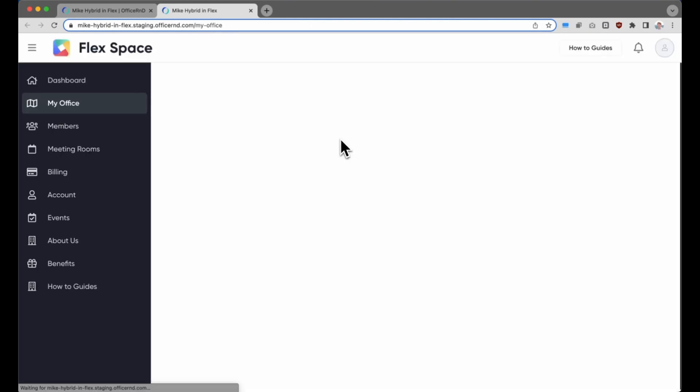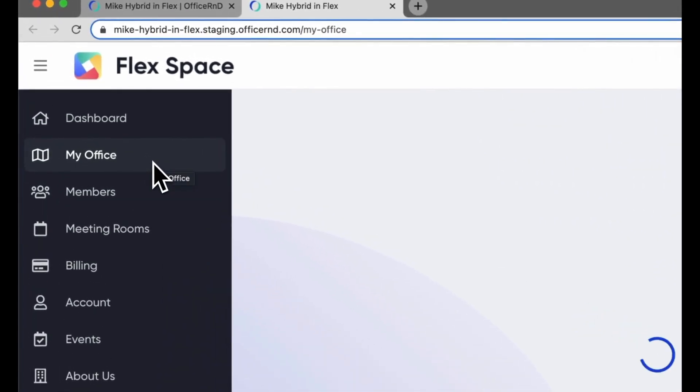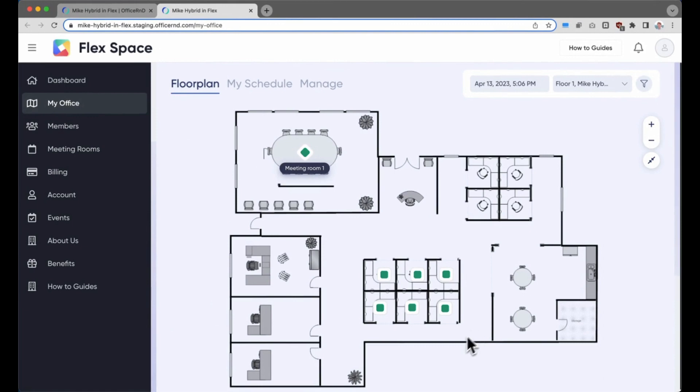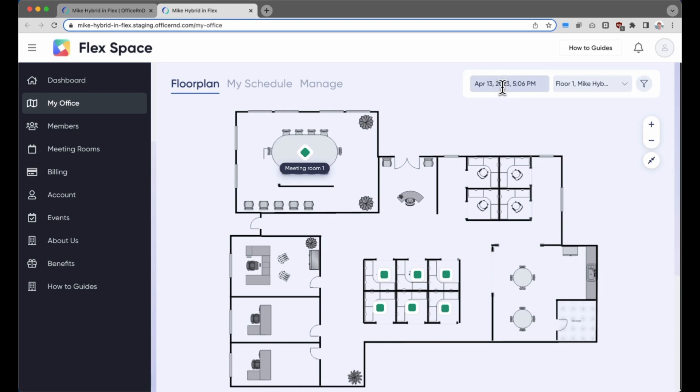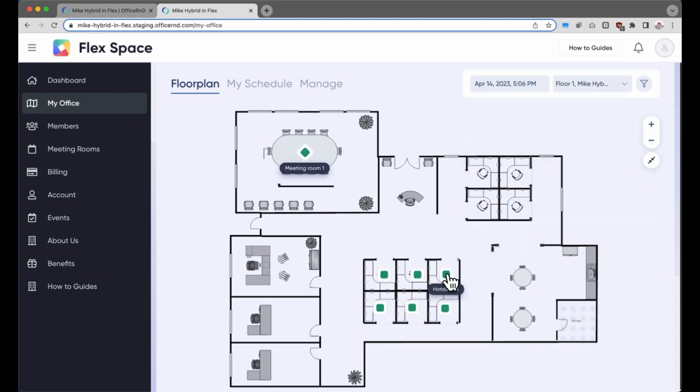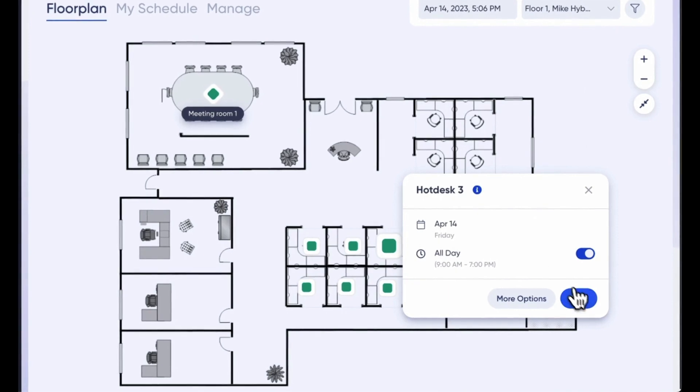Once the hybrid workplace integration demo has been activated, you'll see a new My Office tab in your members portal. We've added a demo example of an office here, and this is the experience that your members would have inside the member portal. They'd be able to book desks, pick days when they want to come in, all within their specific private office.